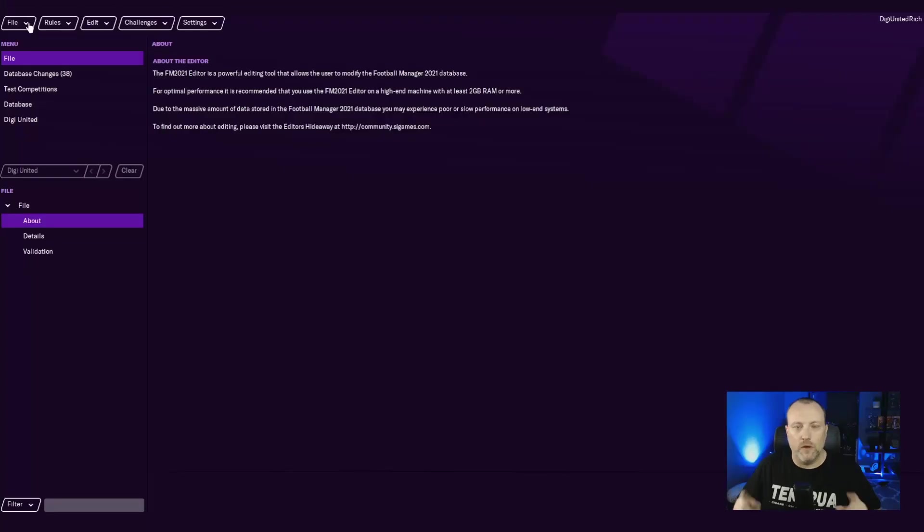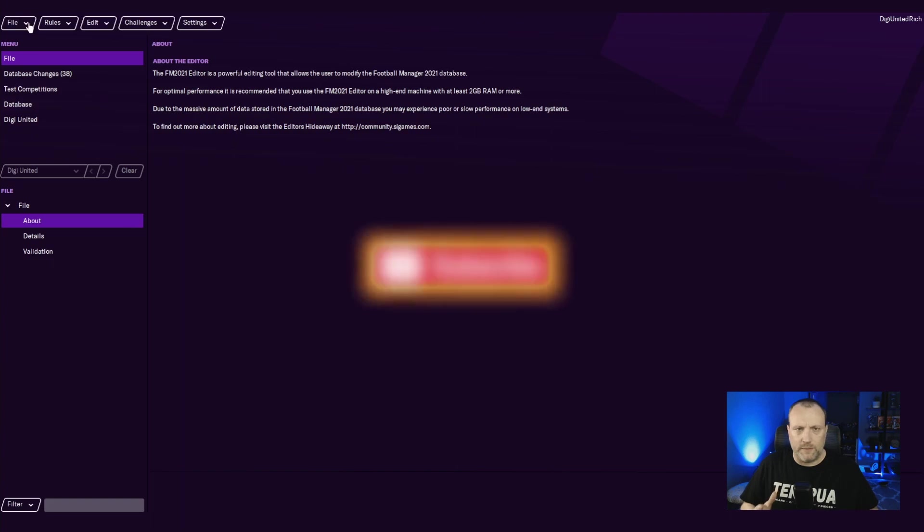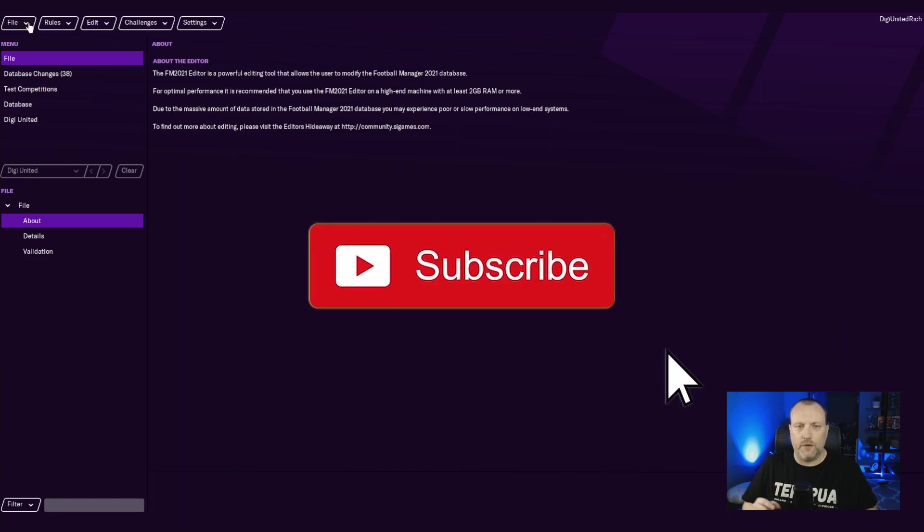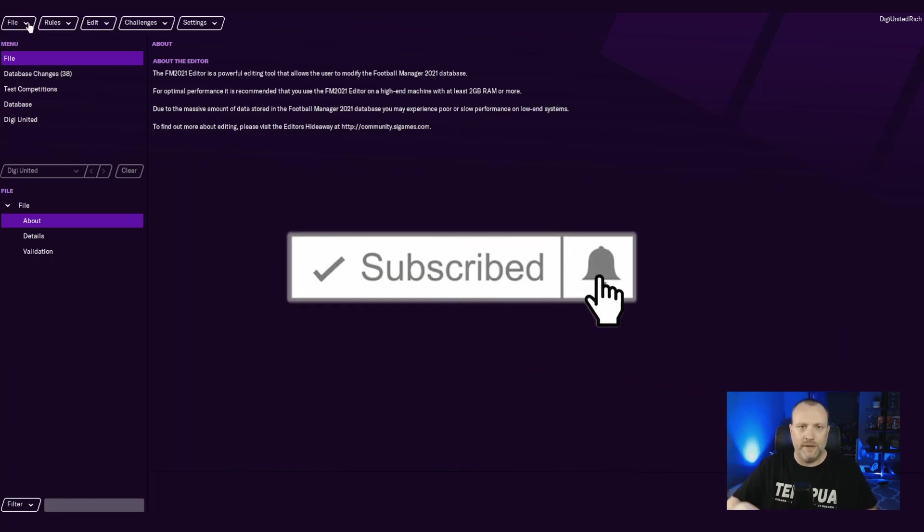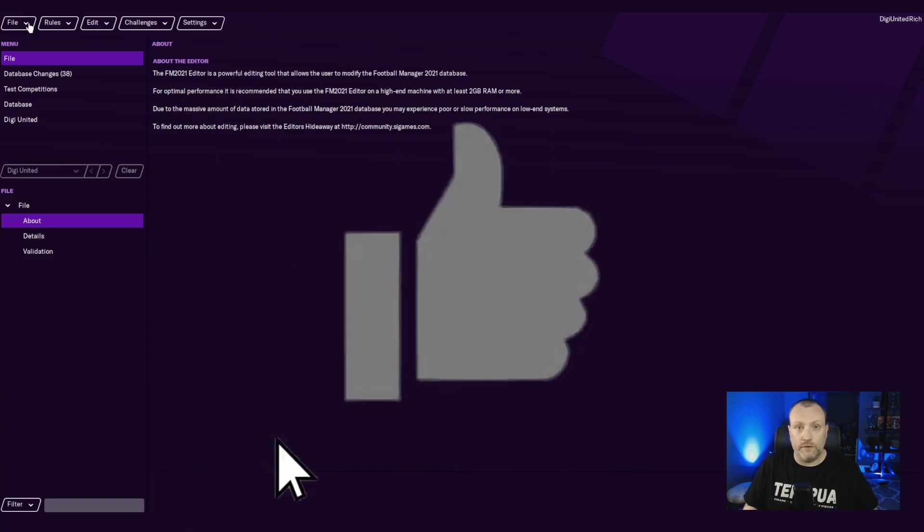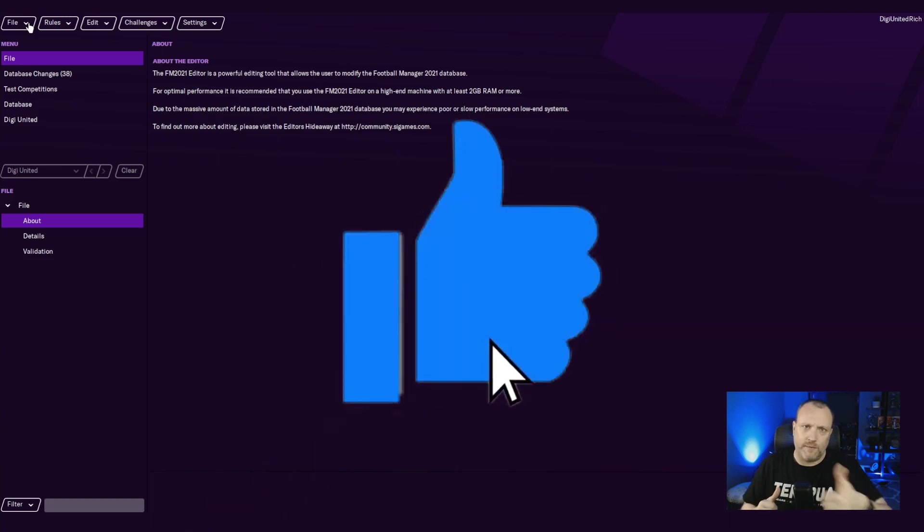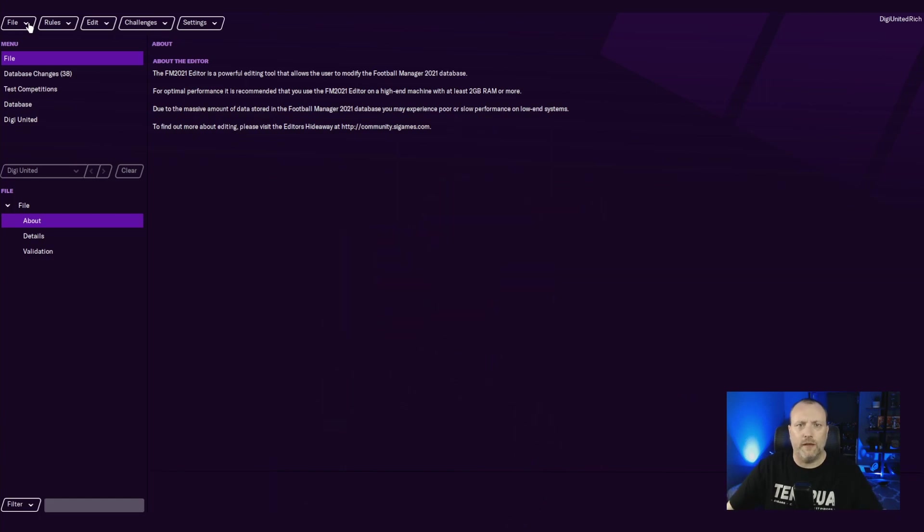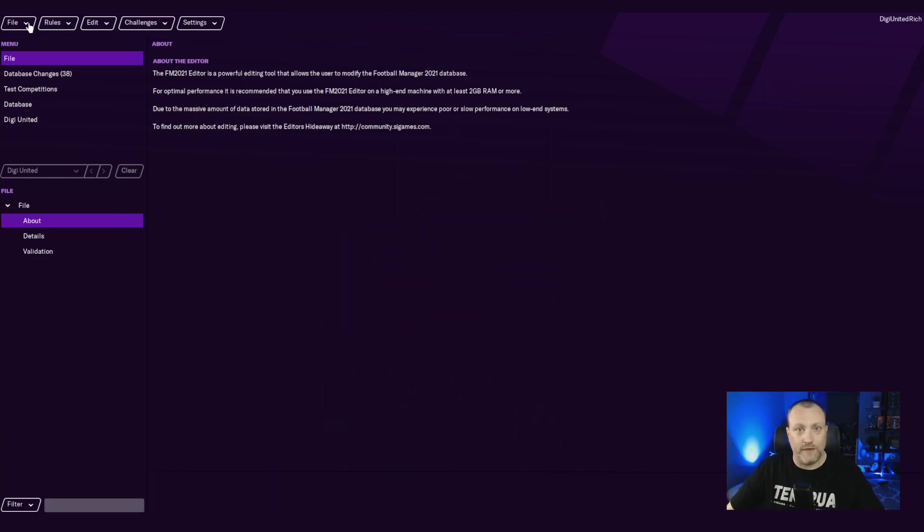All right, guys, welcome back. First off, some housekeeping. If you haven't already subscribed, go ahead and hit that subscribe button down below. Hit that notification icon next to that to be notified when I do post new videos. And as always, smash that like button. Helps with the YouTube algorithms. Can't say that too fast, apparently.